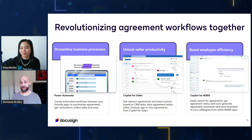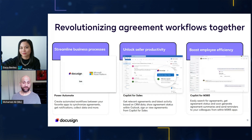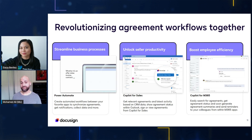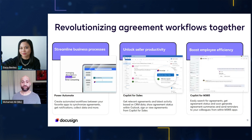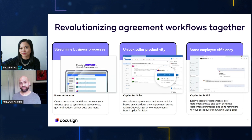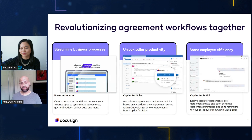Most recently we've also partnered with Microsoft to develop integrations to Copilot — another area I'm very excited about. We're proud to be one of the first partners to build integrations to Copilot for Sales and Copilot for M365, to unlock productivity across the organization by delivering relevant agreement information to users directly where they're working. Let me show you this in the next demonstration.